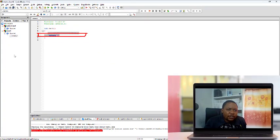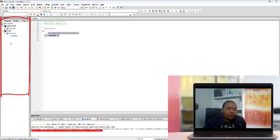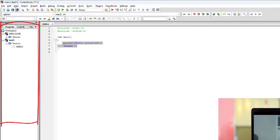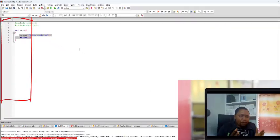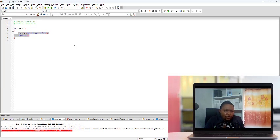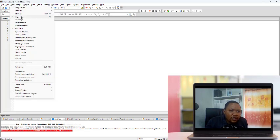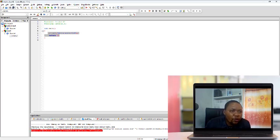I also want to explain something very important — this project bar, the project session. It is very important because without it, it will be difficult to see your project and your main file. For example, if I click View and then Manager, the project bar disappears. To get it back, just come to View and select Manager — then you have it again.